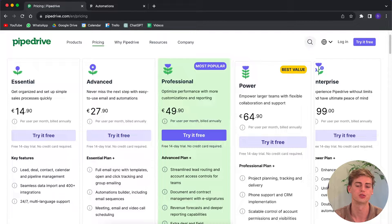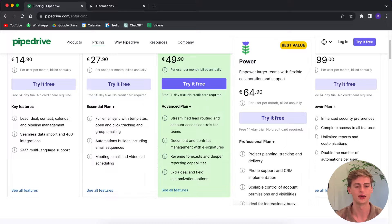If you are a power user, you might consider the Power plan. This one comes with project planning, tracking, and delivery. It also has phone support and CRM implementation, scalable control of account permissions and visibility, and it's ideal for busy pipelines and big teams. If you're a big team all using Pipedrive, then you might consider the Power plan. It comes at $65 a month per user, so you may want to consider whether that's worth your money.